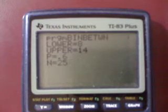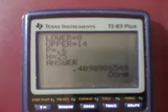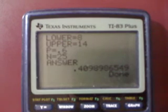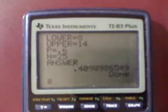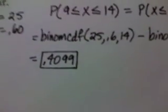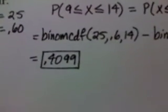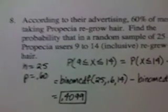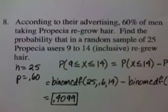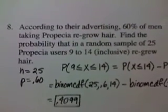We're going to hit enter, and the calculator gives you the answer. The answer is .40989, or .4099 rounded. As you can see, the answer was correct, and I hope this helps. See you guys soon.